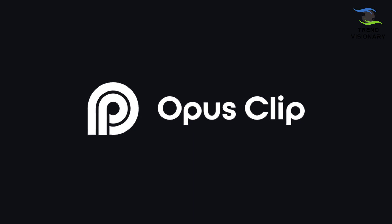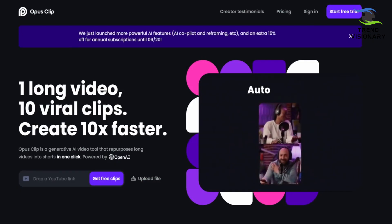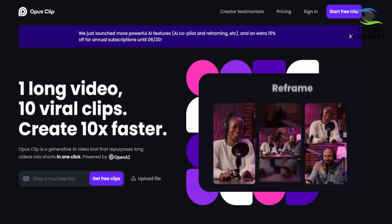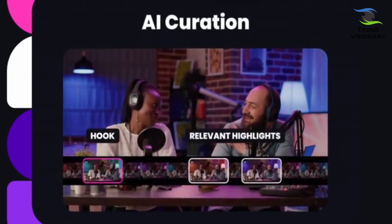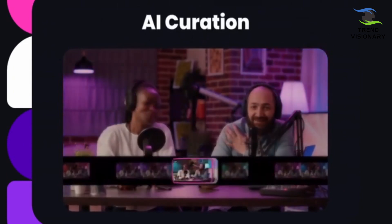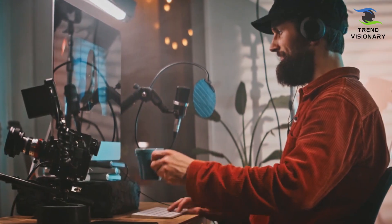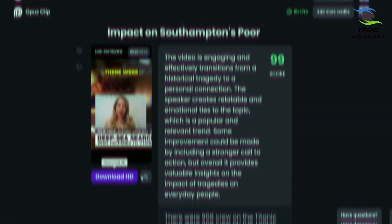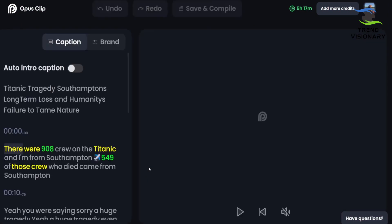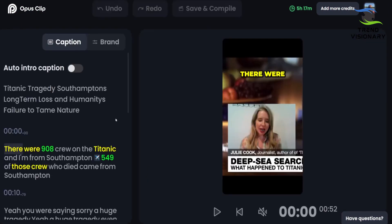What do you know about Opus Clip? It is a generative AI video editing tool that turns a long video into shorts in one click. We're pleased to see that more than 400,000 podcasters, agencies, marketers, businesses, and creators from all walks of life are using Opus Clip to create and grow faster.